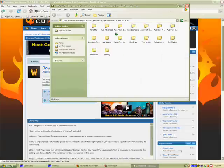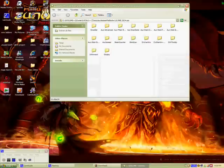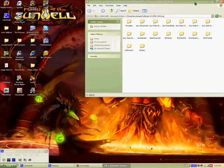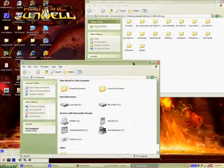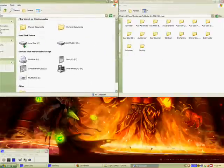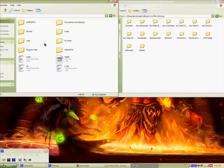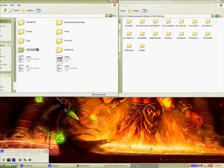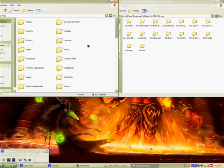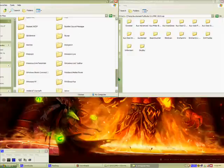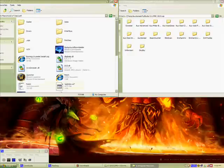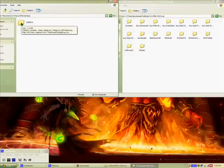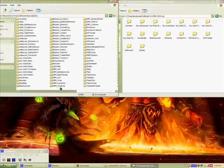Then you get all the files. Go over to My Computer, Program Files, enter the World of Warcraft folder, then Interface, then AddOns.